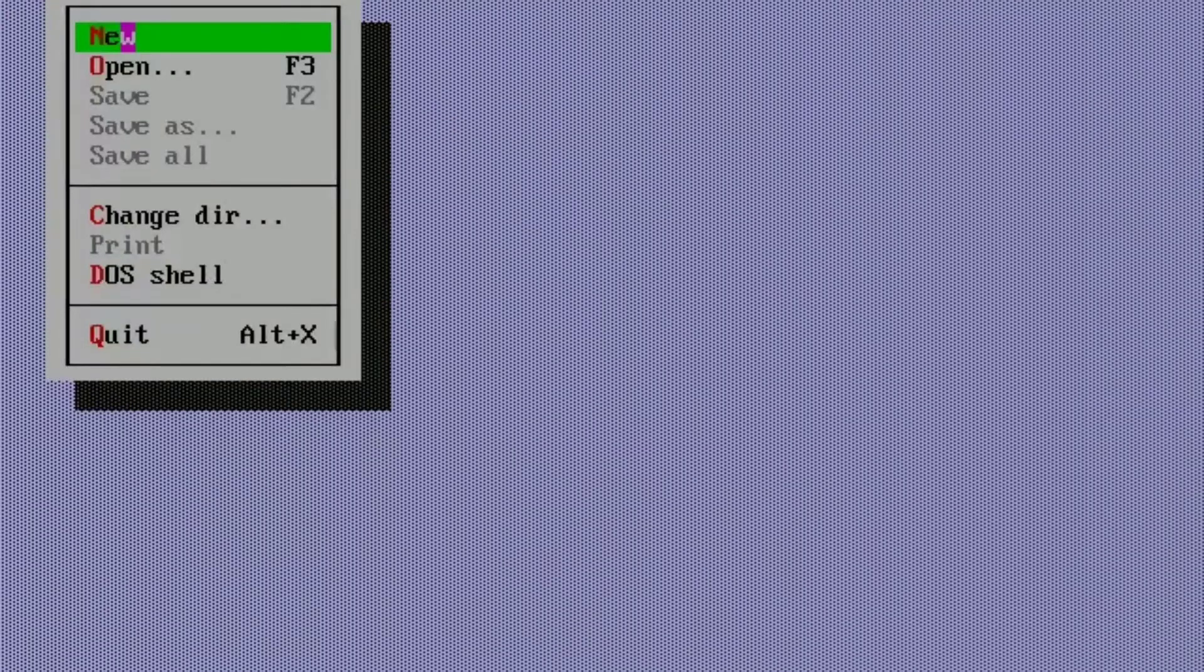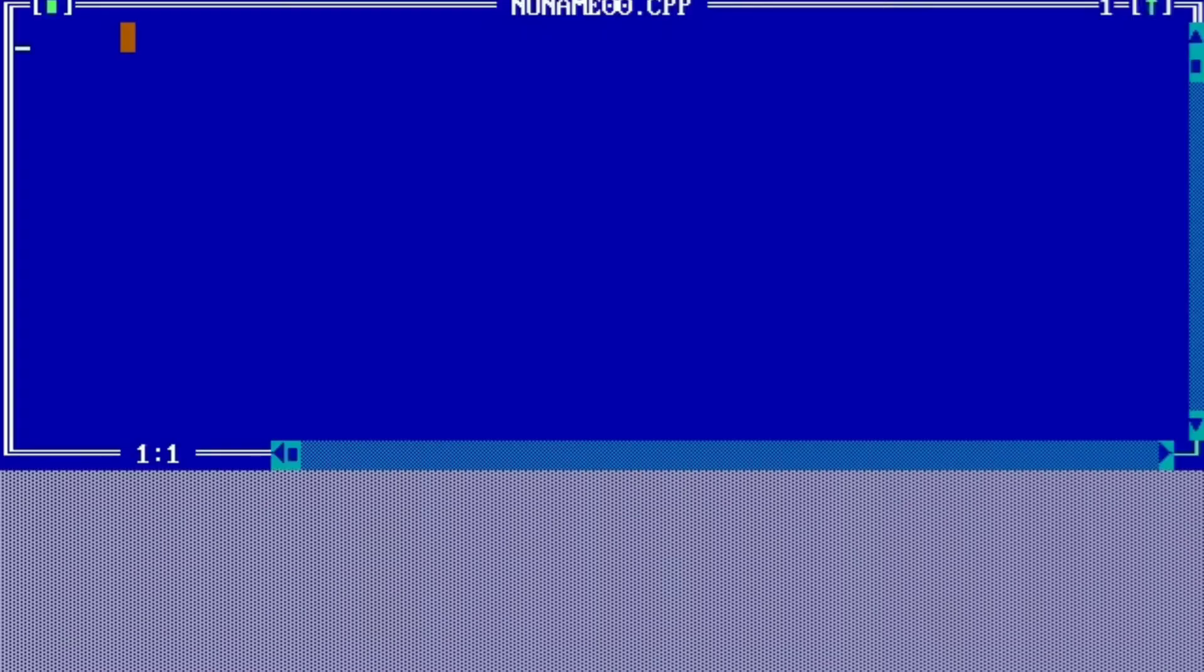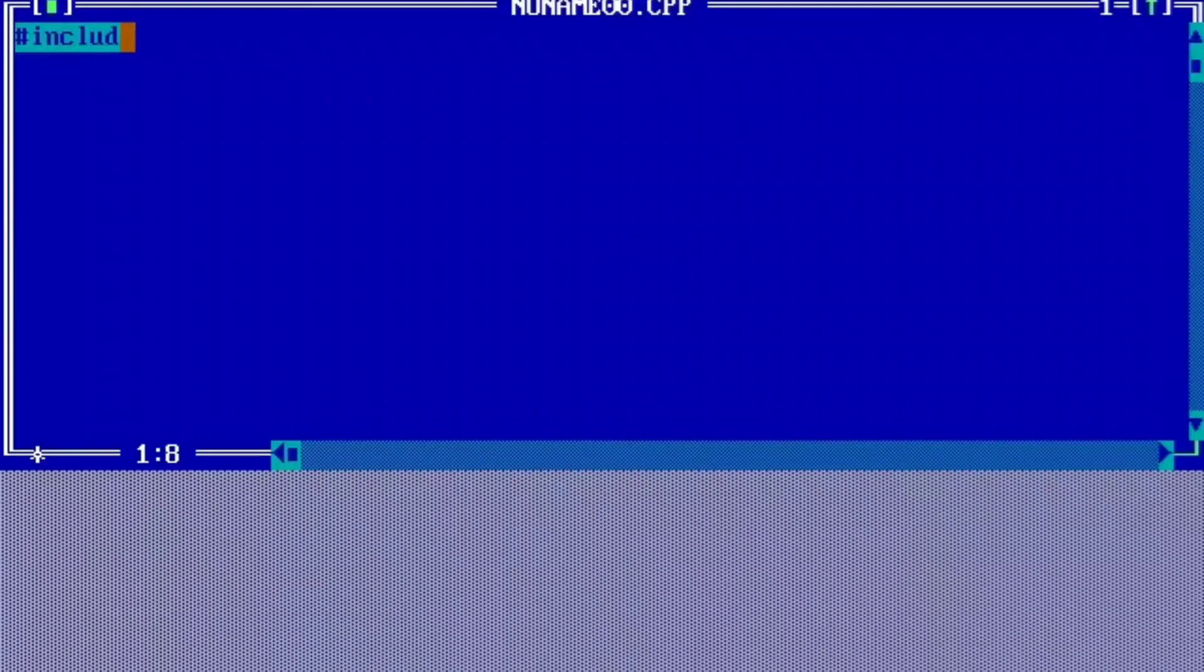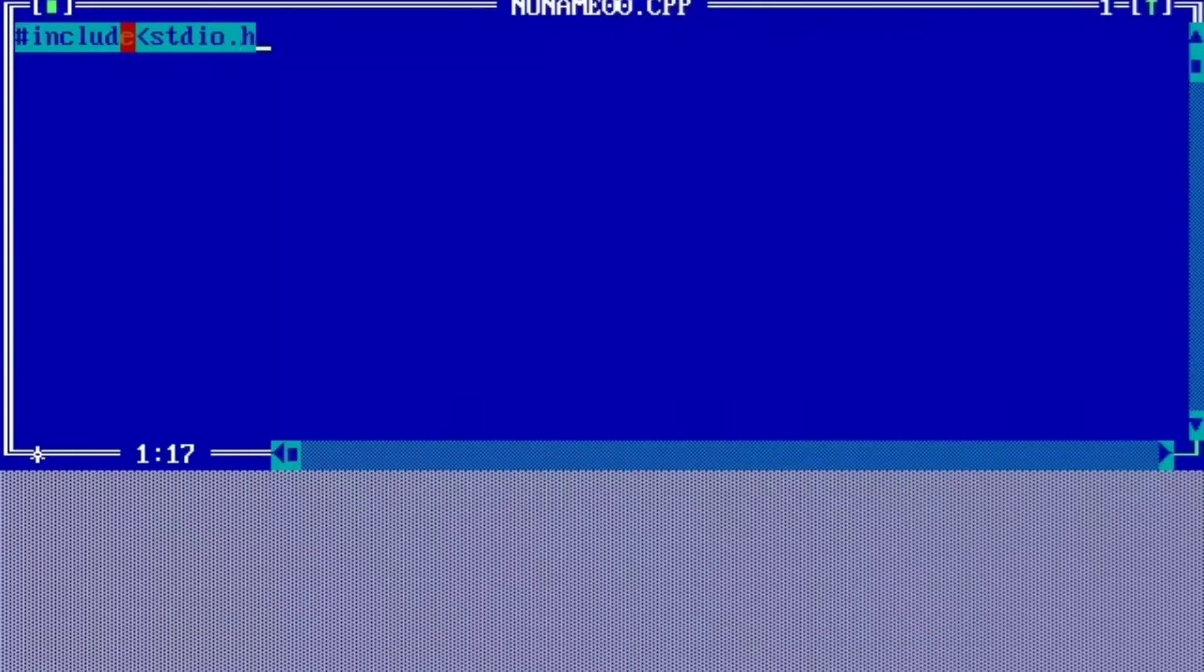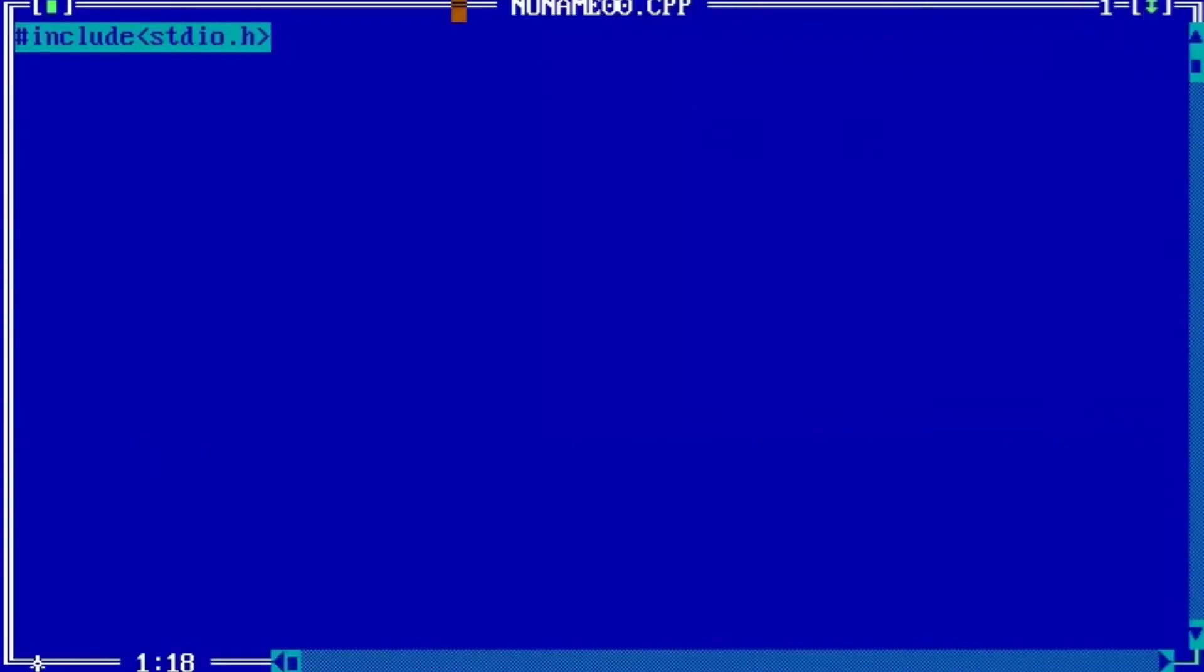So guys, now I am going to do a program for binary search. Starting with the header file, that is include stdio.h. Second header file we will use: include conio.h.